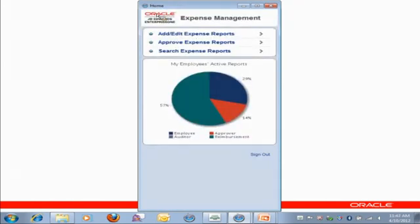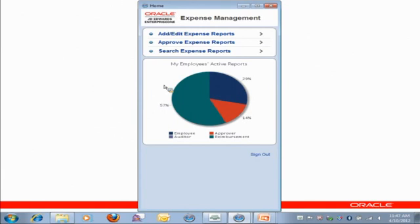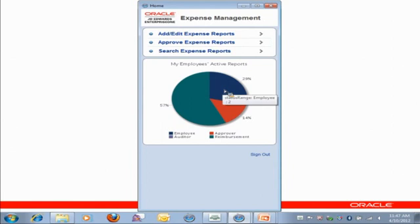Now, you can see that my chart changed. I have a larger green portion because I approved one of those reports. So now I have more expense reports that are awaiting reimbursement. And I've got a larger blue portion, which are reports that my employee status, because I rejected one and sent it back. So this is all real-time information that reacts to the actions that I take.